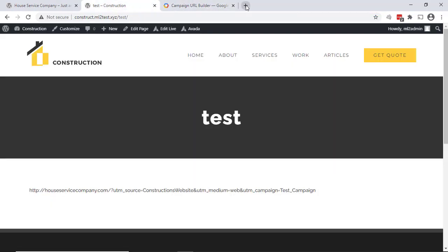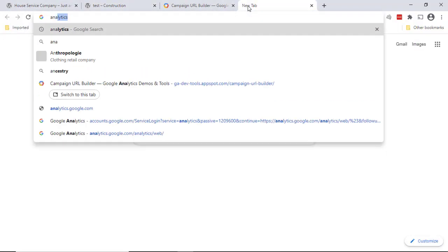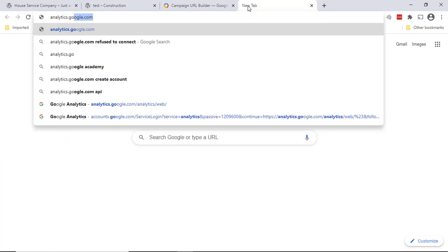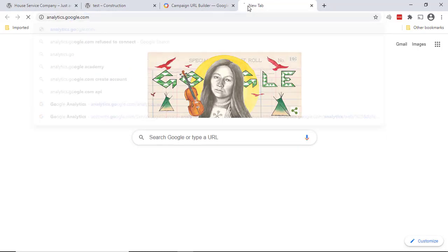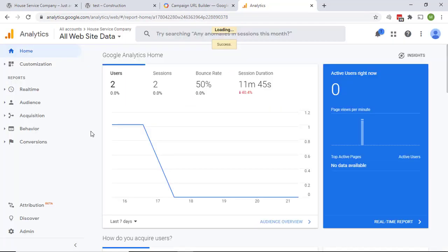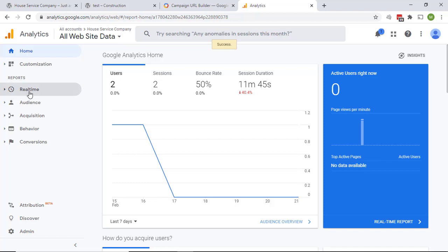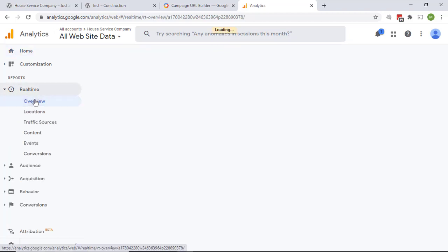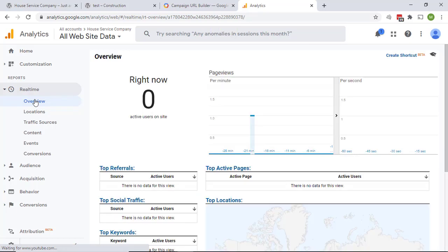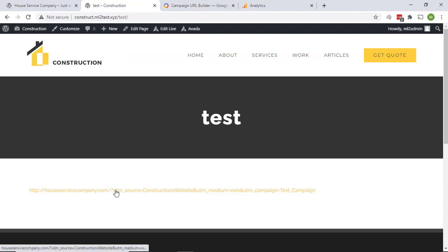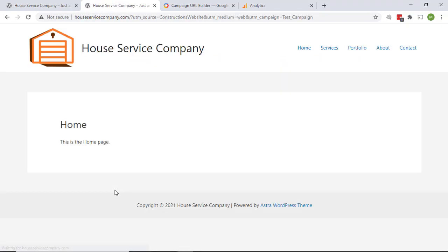And we use the Google campaign URL builder to build our UTM parameters. So the first thing before we actually click the link, we want to do is we want to open up our Google Analytics account for the website that is the destination, so the Home Service Company. That is analytics.google.com or do analytics.com. Go ahead and log into that with your username and password. And because we're going to do kind of a real-time test, let's go over here to the reports into real time, and we'll do the overview.